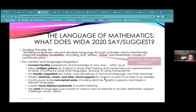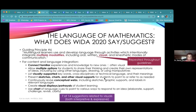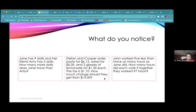All this to say, let's start looking at key language uses. Let's start with narrative, because it's one of my favorites. Here are three word problems — take a second and read them through and let's talk about what you notice.